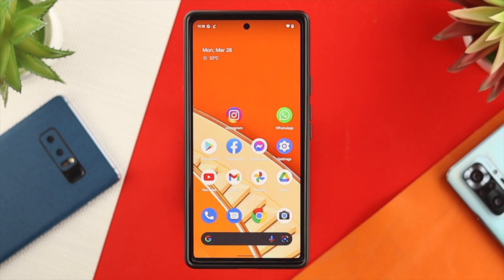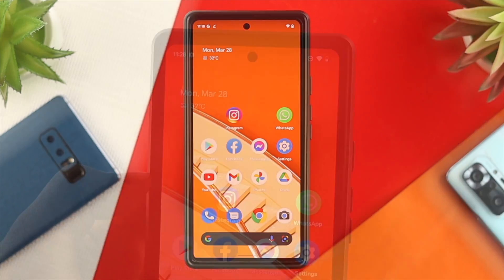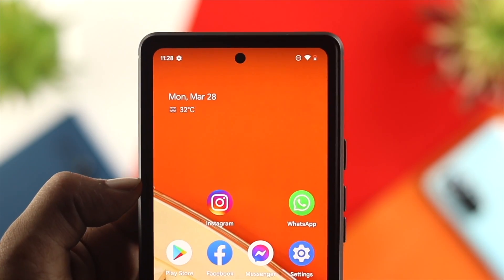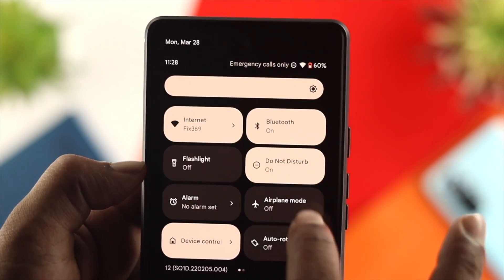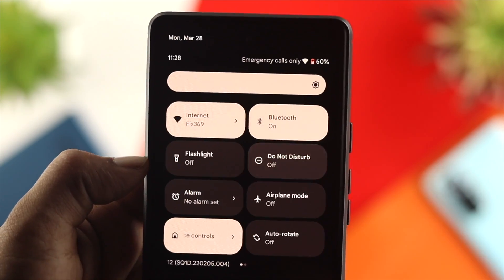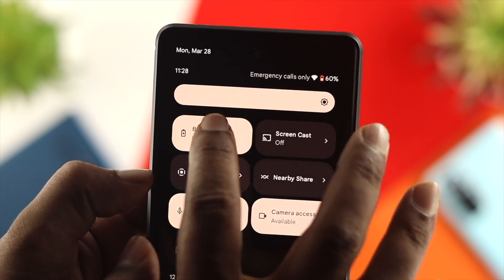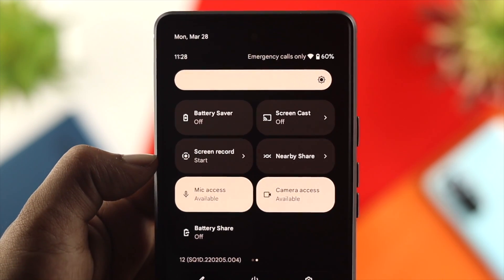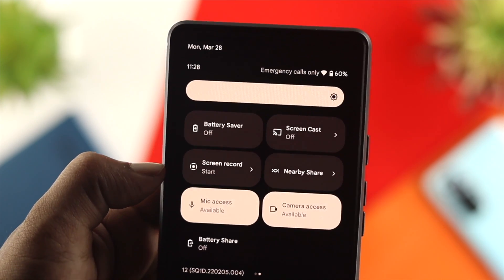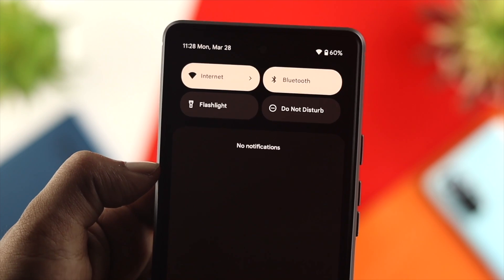Let us solve the problem. The very first things we're going to talk about are kind of general, but you have to be careful with them. First, you need to turn off Do Not Disturb mode. At the same time, make sure to turn off Battery Saver, because these two things can actually block any notifications on your device.